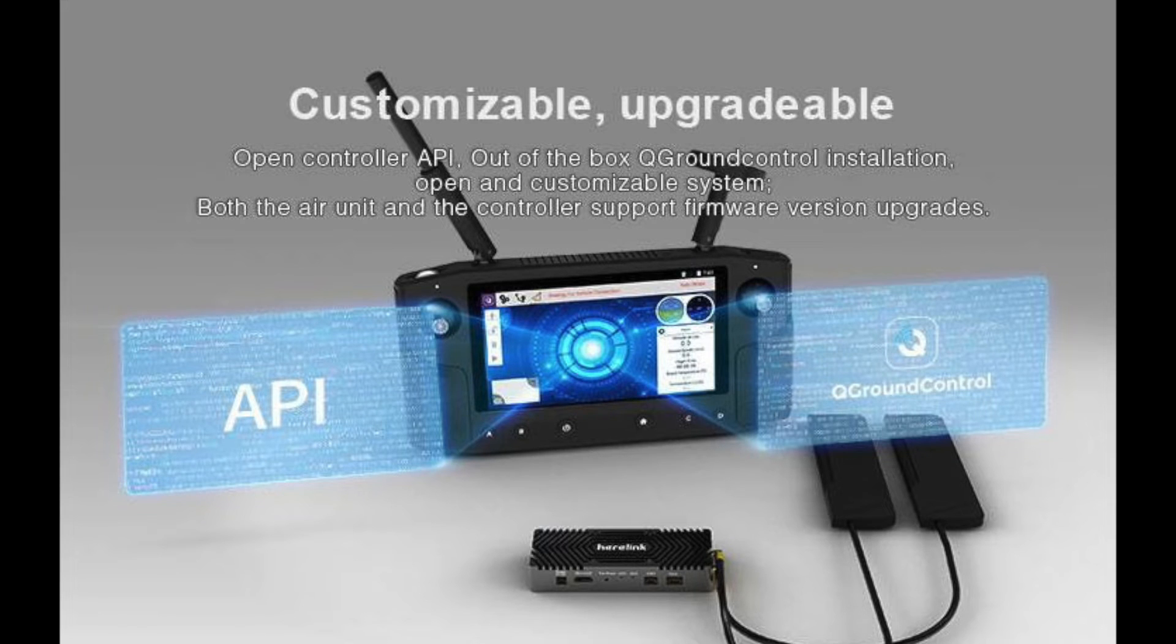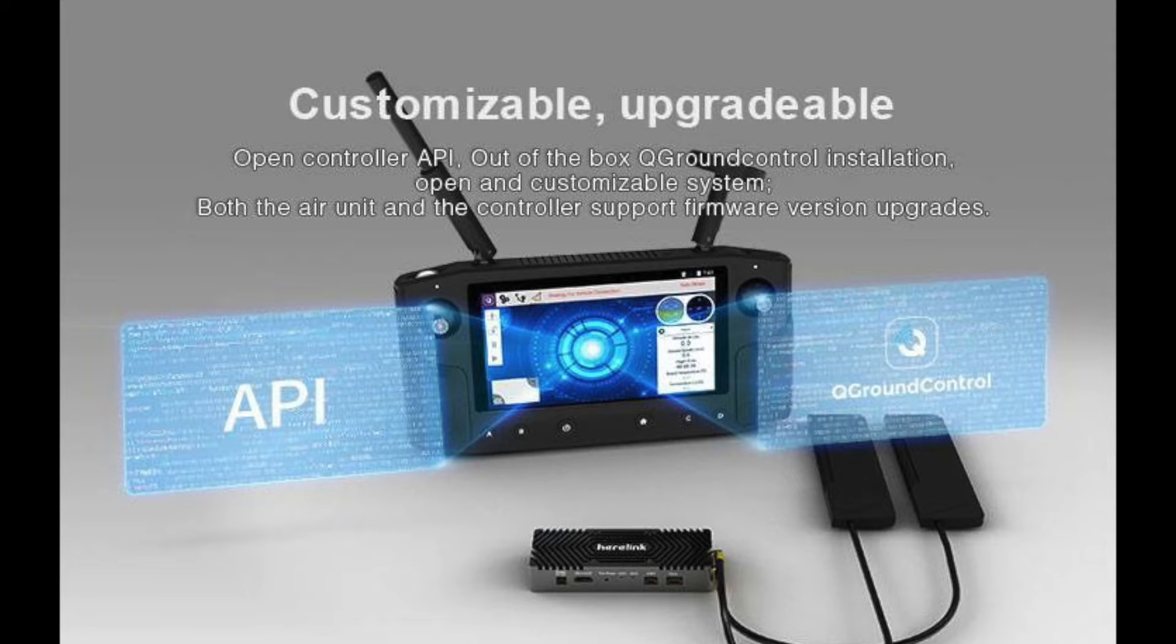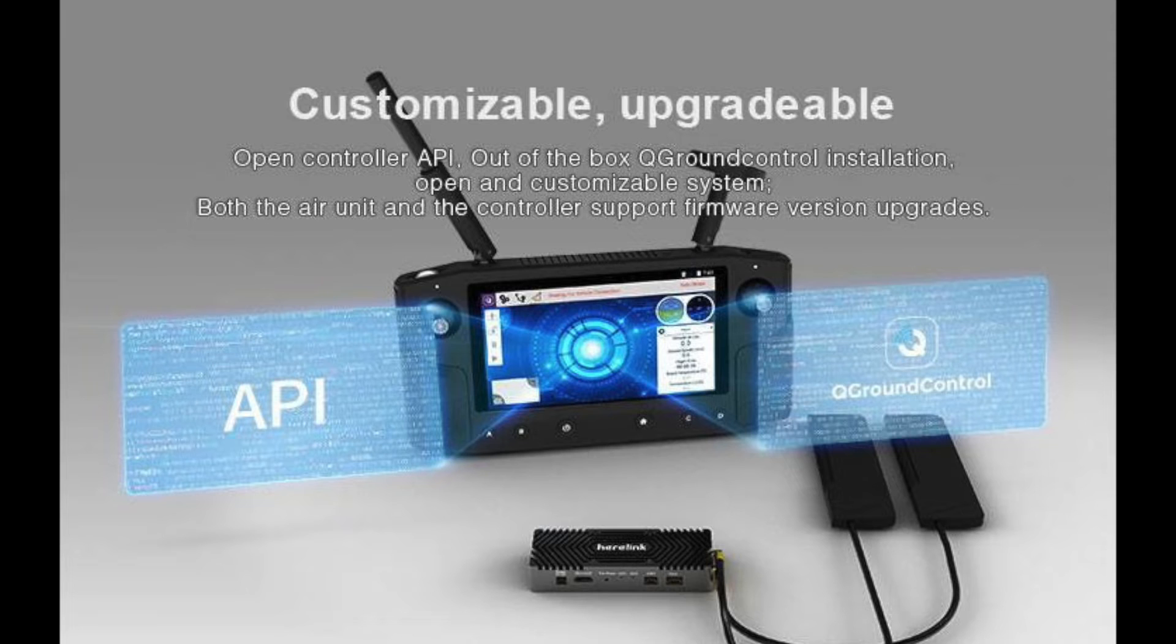The interesting thing about the base site, the ground station, is that it is Android based and it's going to be running a version of QGround Control. There is also noise that it will run a custom version of Solex as well. We won't have that in the early stages, but it will be there as time goes on.